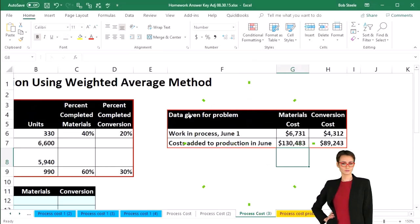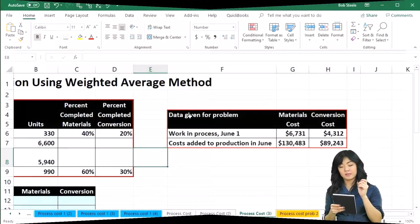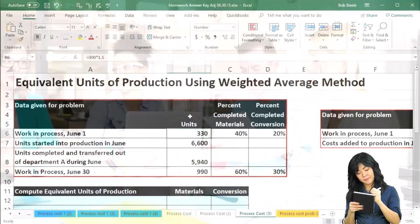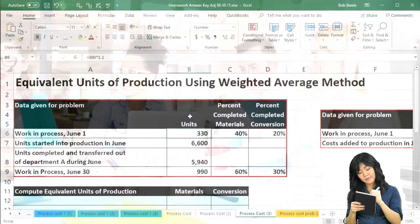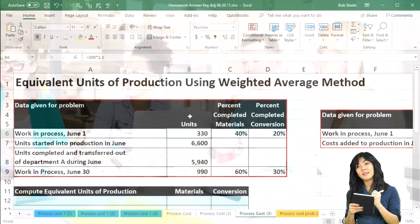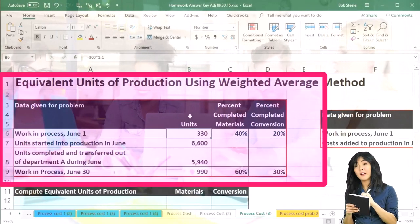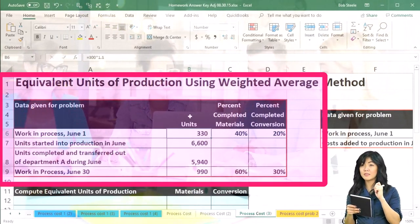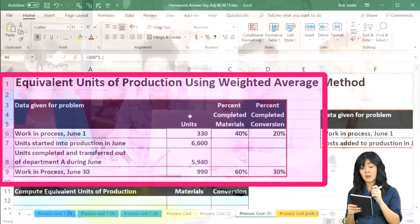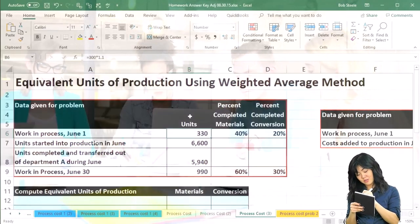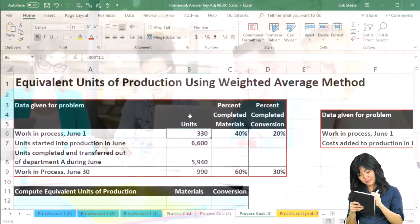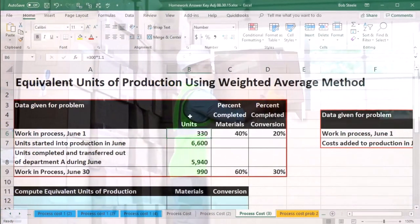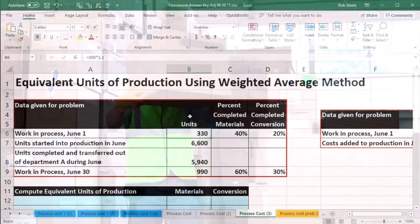We're going to consider units transferred out of our department using unit analysis. We have the total units that we need to account for, but some of these units are partially completed. So we need to think about partially completed units in two ways: one, materials — are they partially completed in terms of the material involved? And two, conversion.